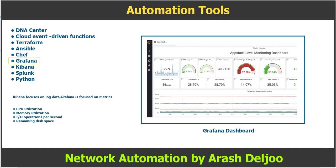You can use Grafana to set up dashboards, alerts, and graphs from network data. You might use it, for example, to visualize CPU utilization, memory utilization, IO (input/output operations per second), and remaining disk space. This figure shows an example of a Grafana dashboard displaying these metrics and more.